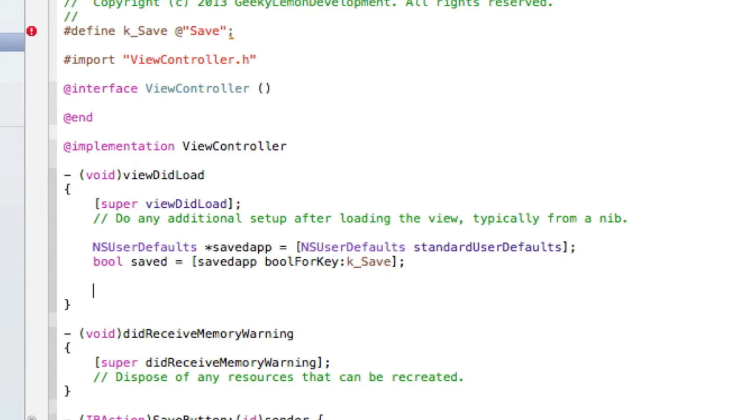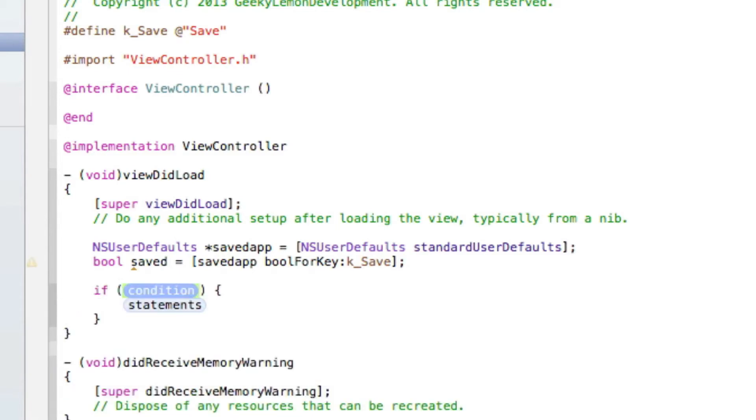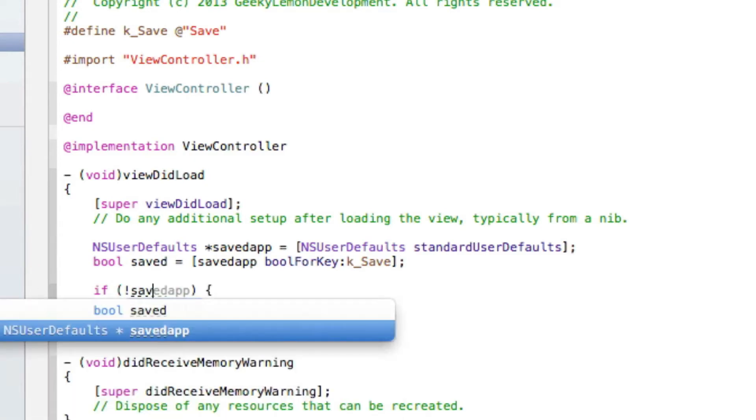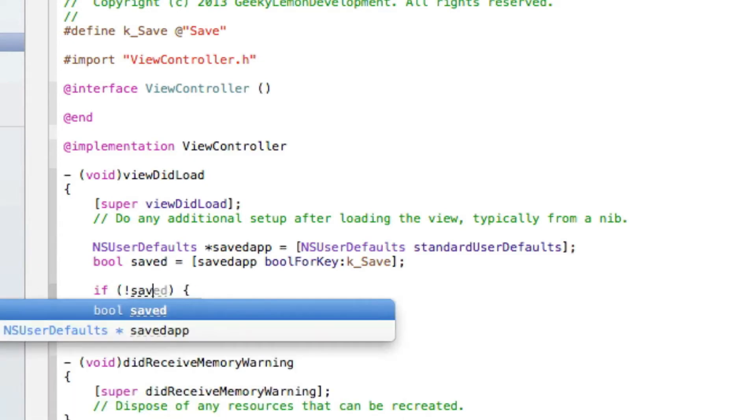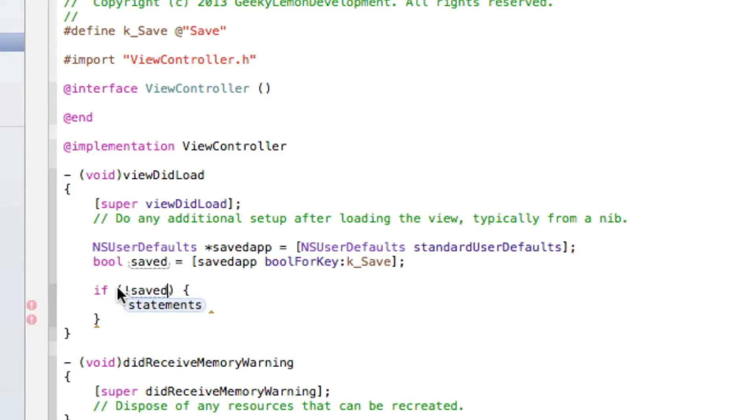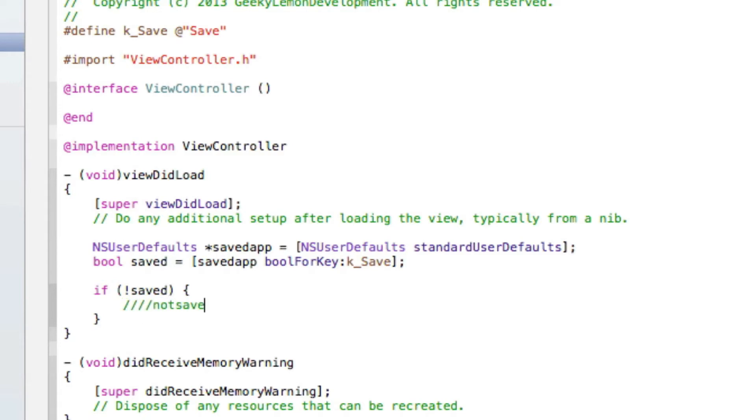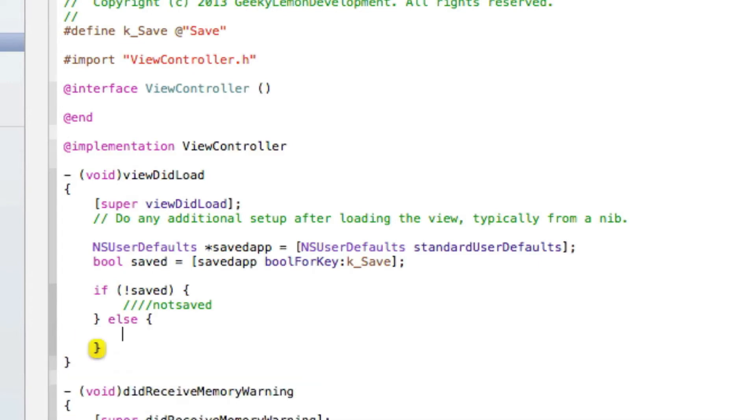So we can see an error at the top there, just get rid of the semicolon. There's no semicolon needed at the end there. So now we can create our if statement. So it's basically if, in the condition we do simply saved there, our name of our bool, with an exclamation mark. And then in the statements here, I'll just comment it so not saved, and then else with brackets, and then code saved.